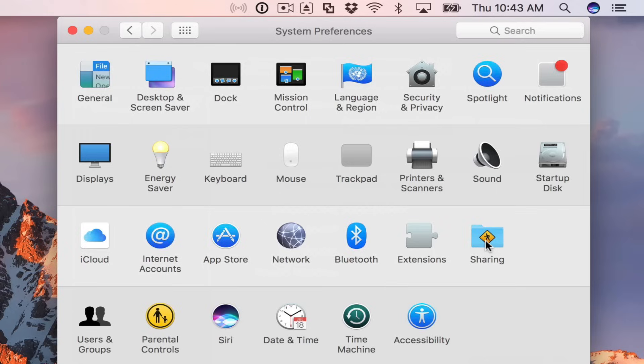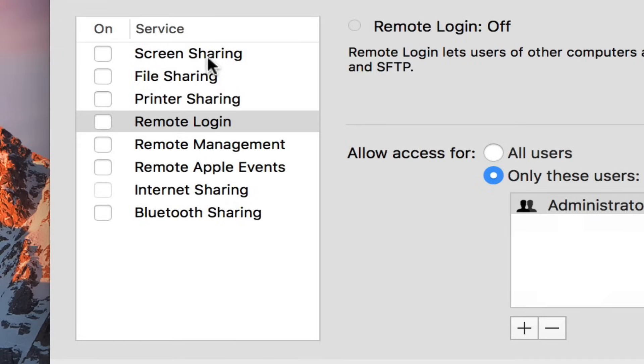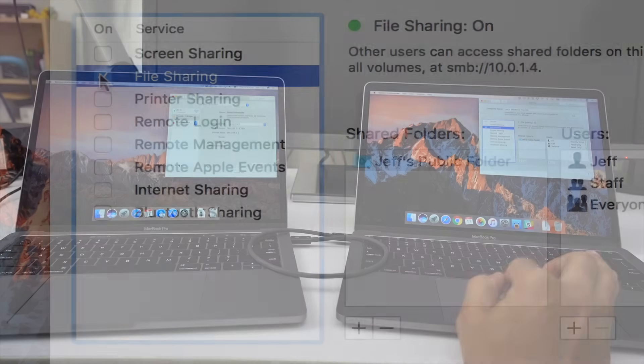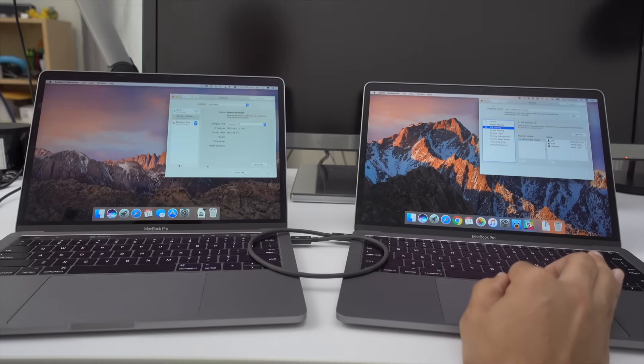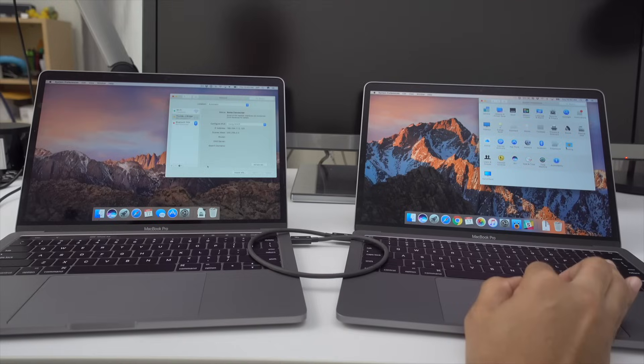So now what we'll do is we'll go to sharing under the system preferences. And you want to just enable file sharing for one of your Macs. And I'm going to use the Mac on the right hand side here.